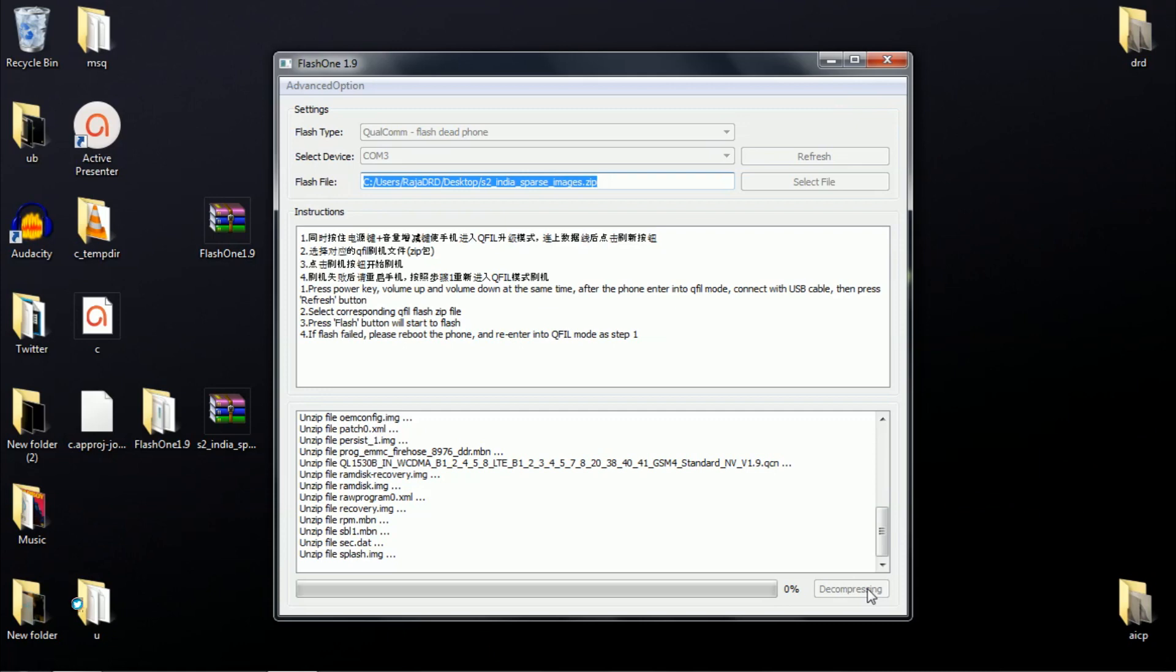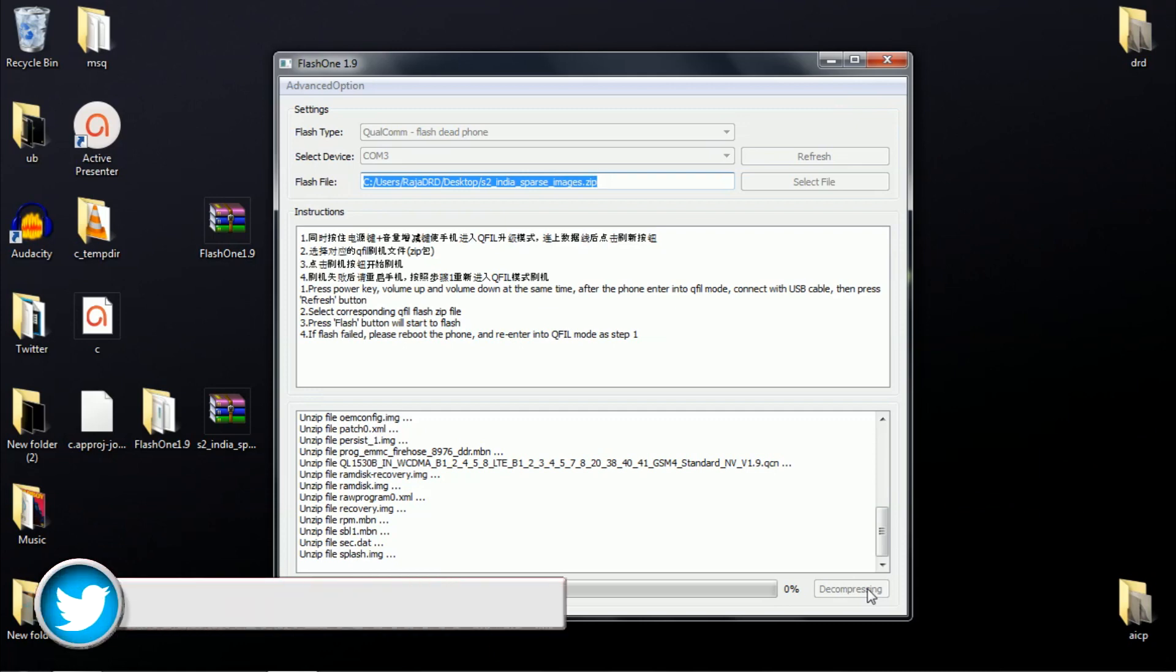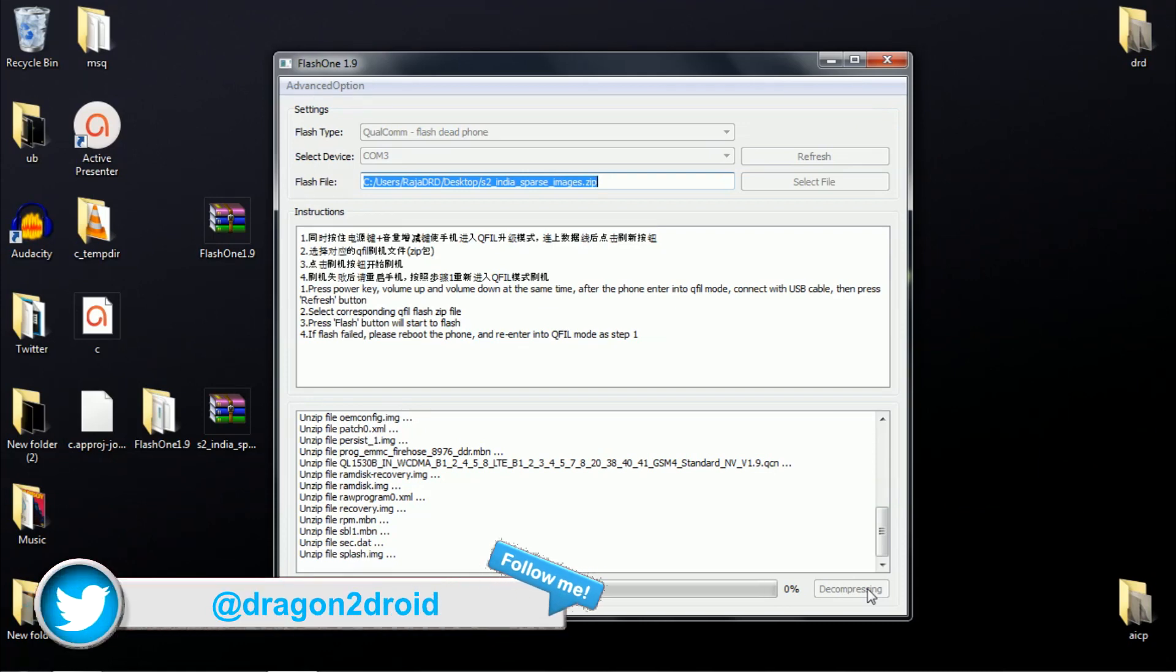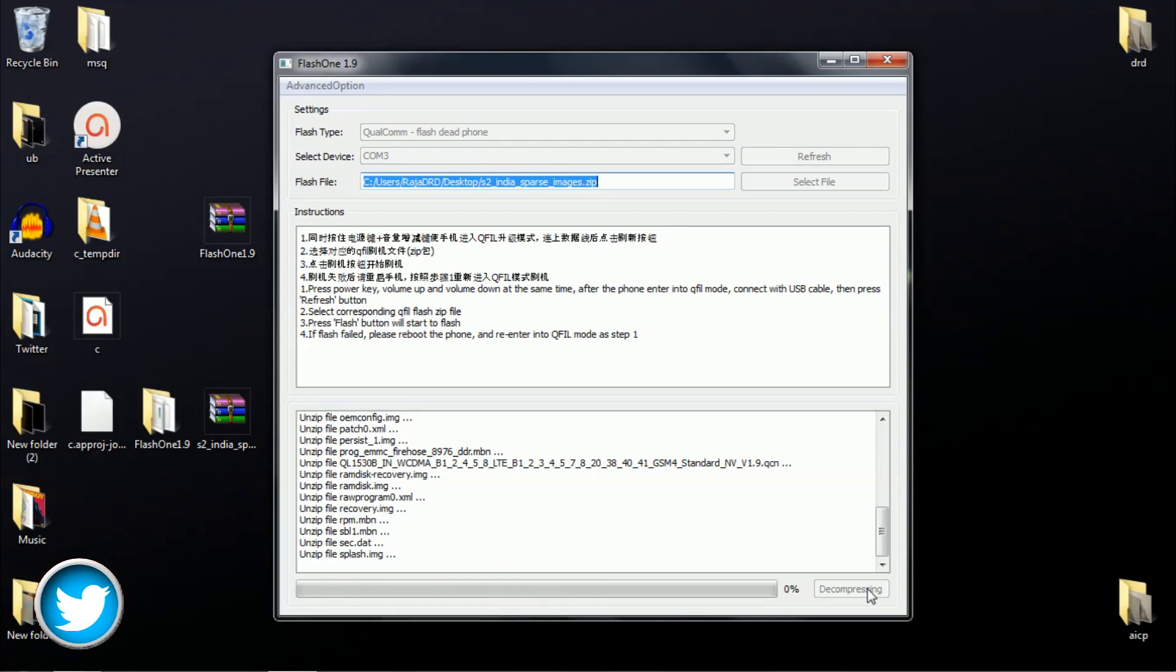Of course, I'm not completing this process because my device is working fine and not bricked. But once your device completes the installation process, unplug it from your PC.